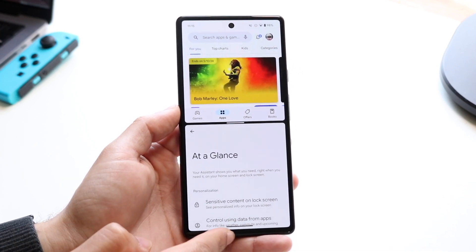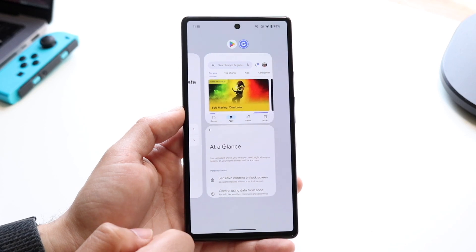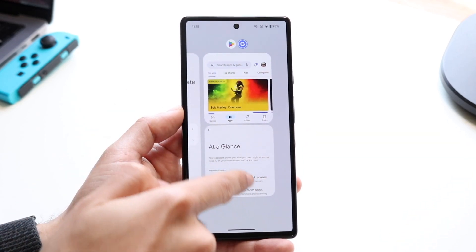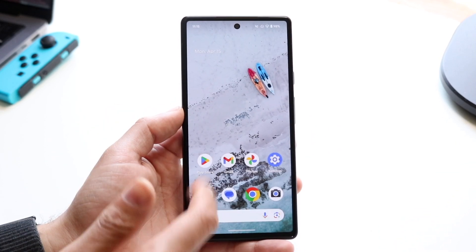On top of that, I can swipe up at the very top to get into this panel, and I can actually swipe out of these applications to come out of it.